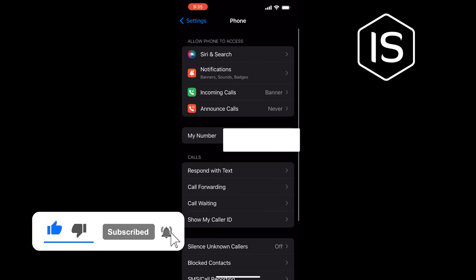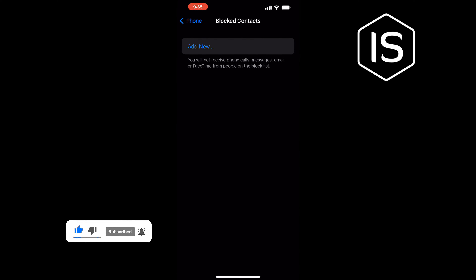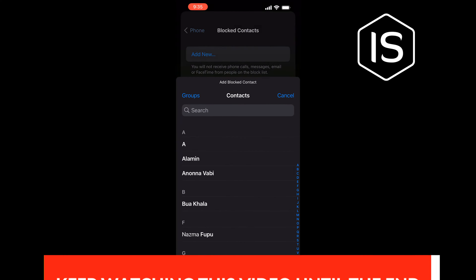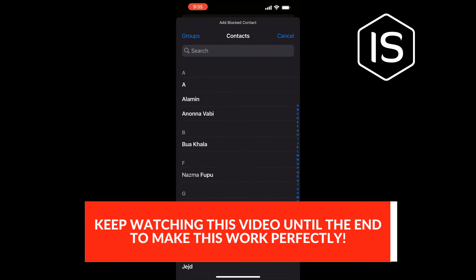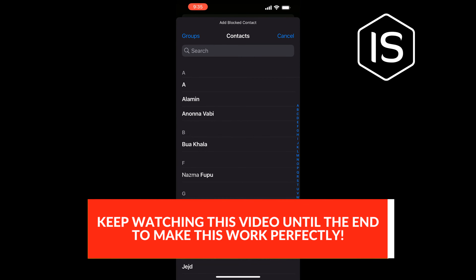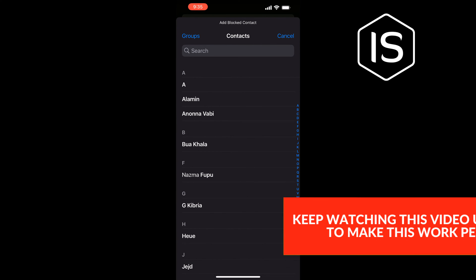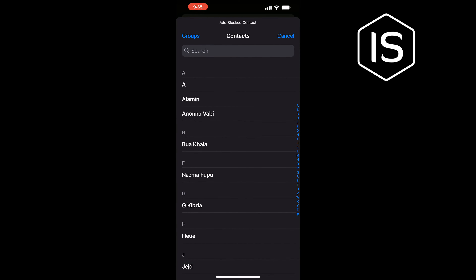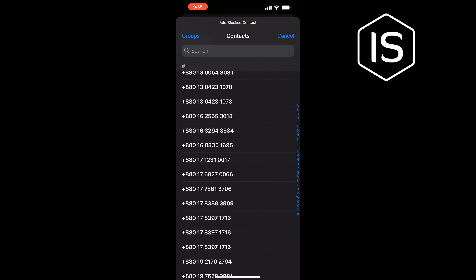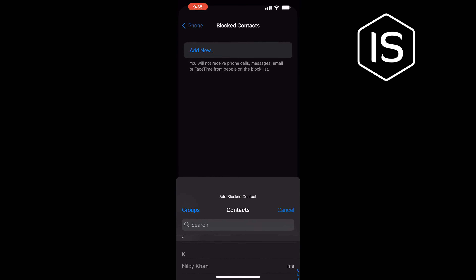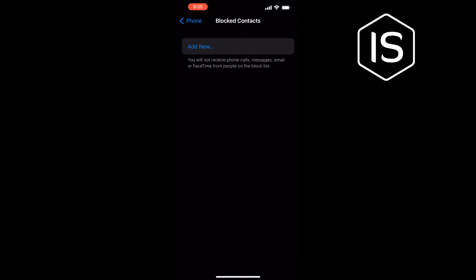Tap on Blocked Contacts, tap Add New, and all you need to do is select the international number which you want to block. And that's how you can block international calls on iPhone.